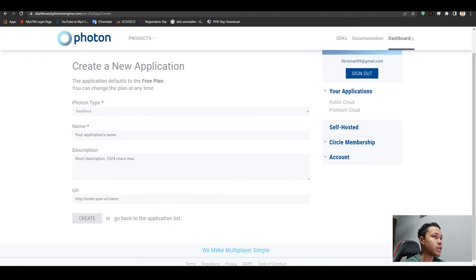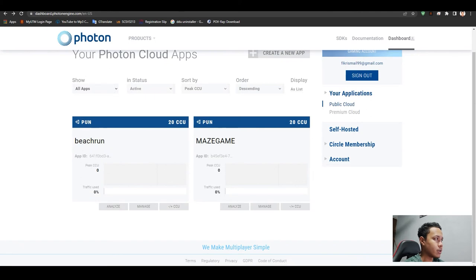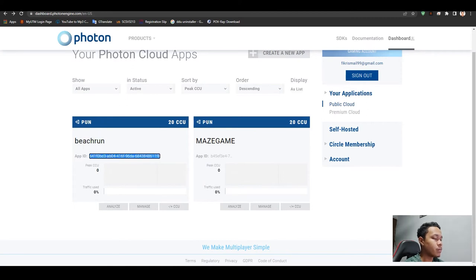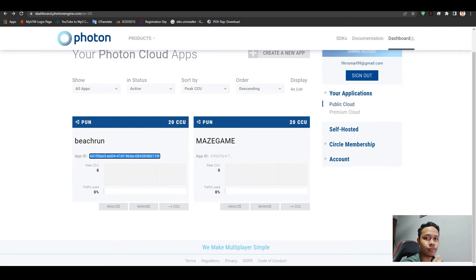Once you press create, it will create the app here. I created this game called Beach Run. So the app name is Beach Run. This App ID will be used during the integration of Photon Unity asset when we are developing the game. We will use that later.